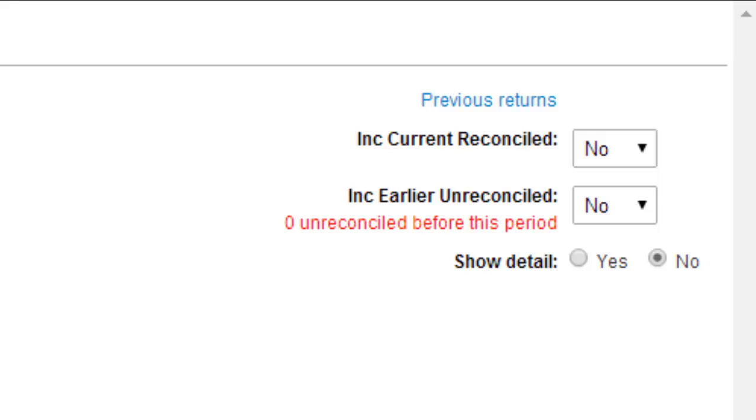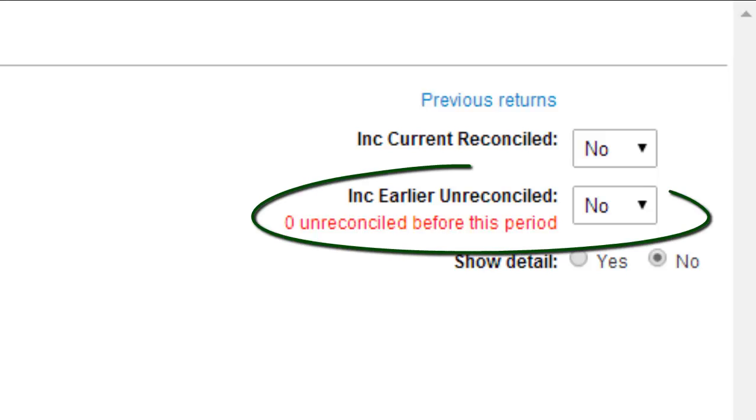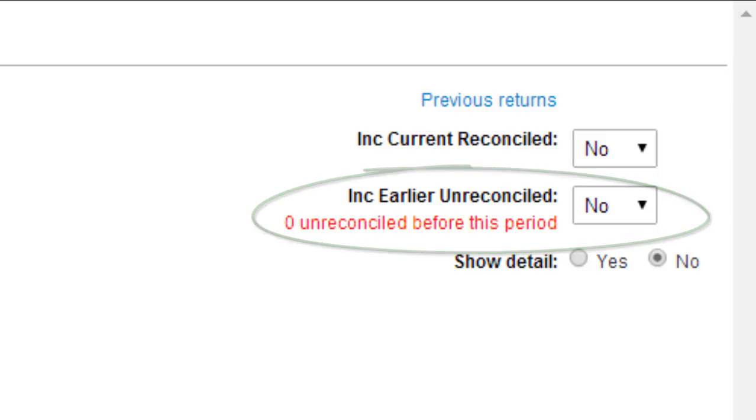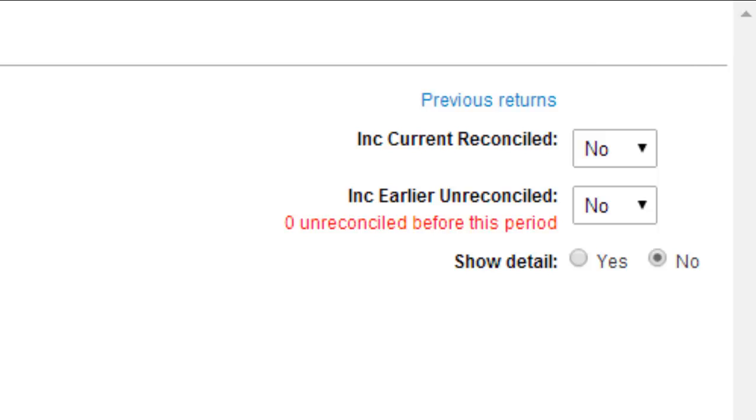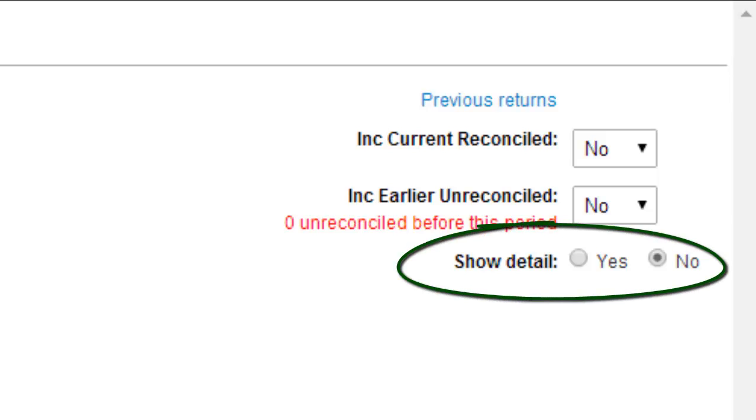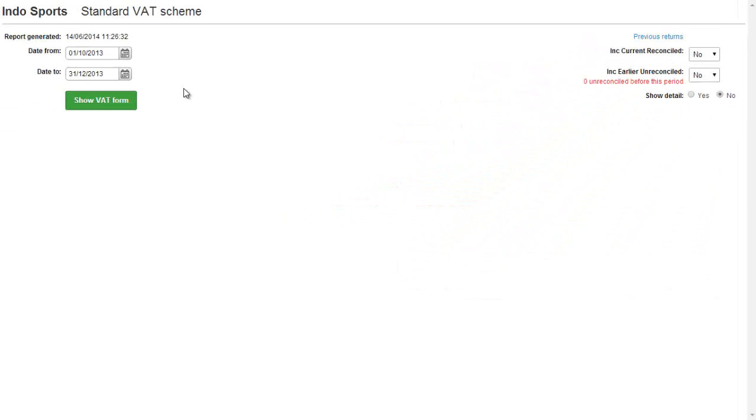The second is include unreconciled. This will include any unreconciled items that were from a previous period. The red text will show how many items there are. And the third is show detail. This will give a list of all items that are going to be included in the return.